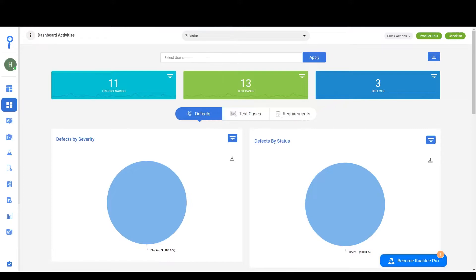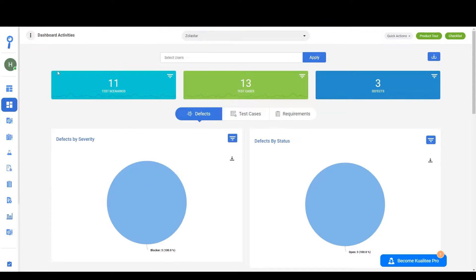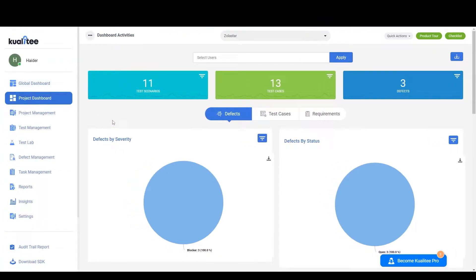To start off you'll need to login. Once you login you'll be redirected to the dashboard page in which you'll be able to see your global dashboard.